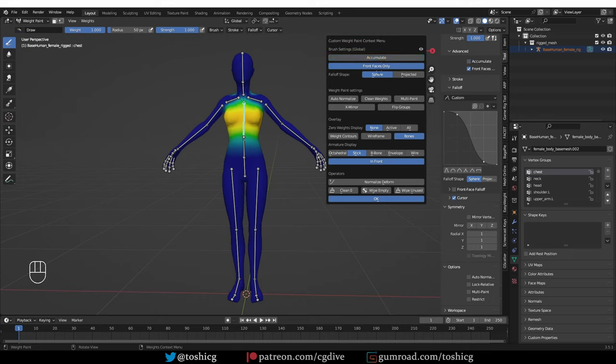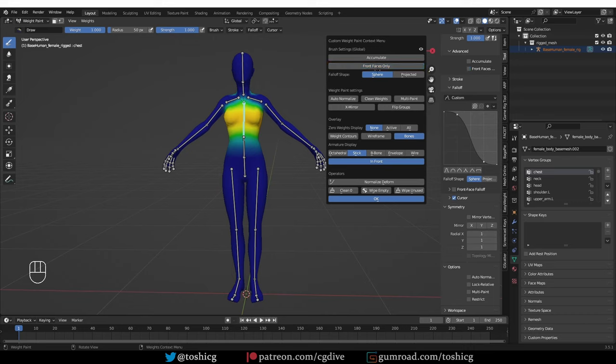What I find very useful is the front faces only feature, which works together with the sphere and projected falloff settings. And normally they're kind of all over the place, but here you have them in one place exactly as it should be. This has to do with painting through the mesh, and I have a special video about that.